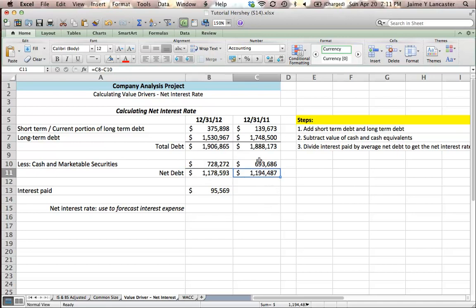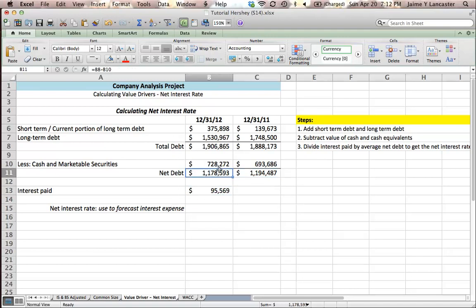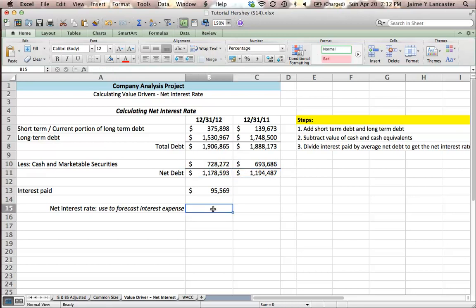however, we borrowed some and paid some off during the year, borrowed some, paid some off, and every month we would make interest payments. So to make it easy on ourselves, we're just going to use the average of these two.